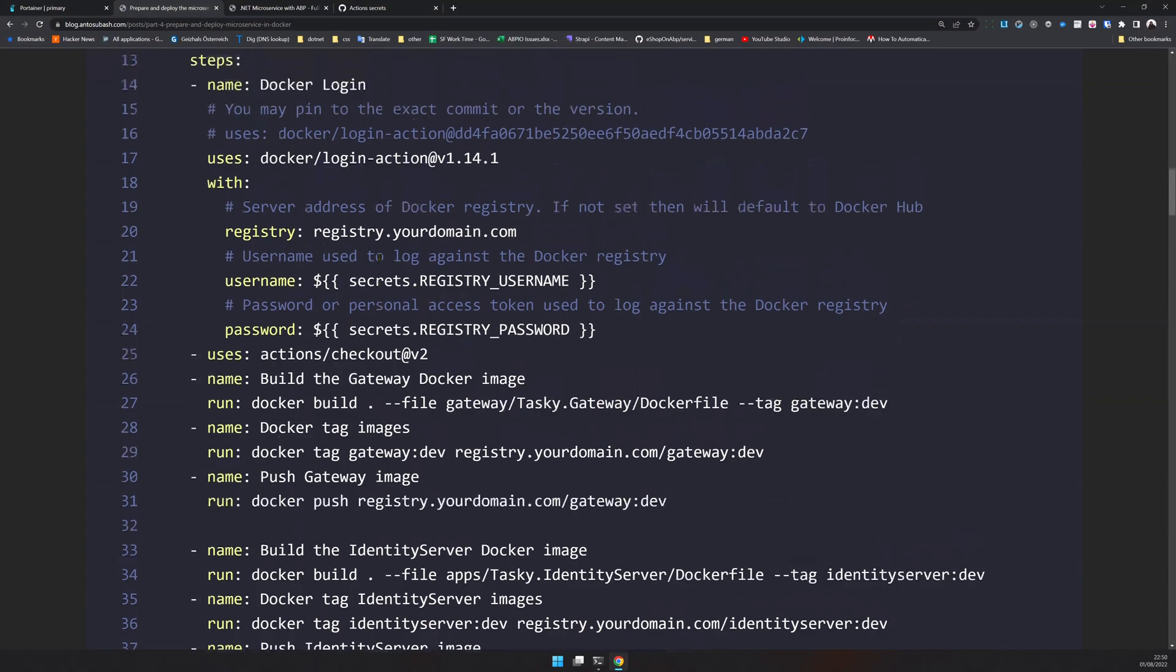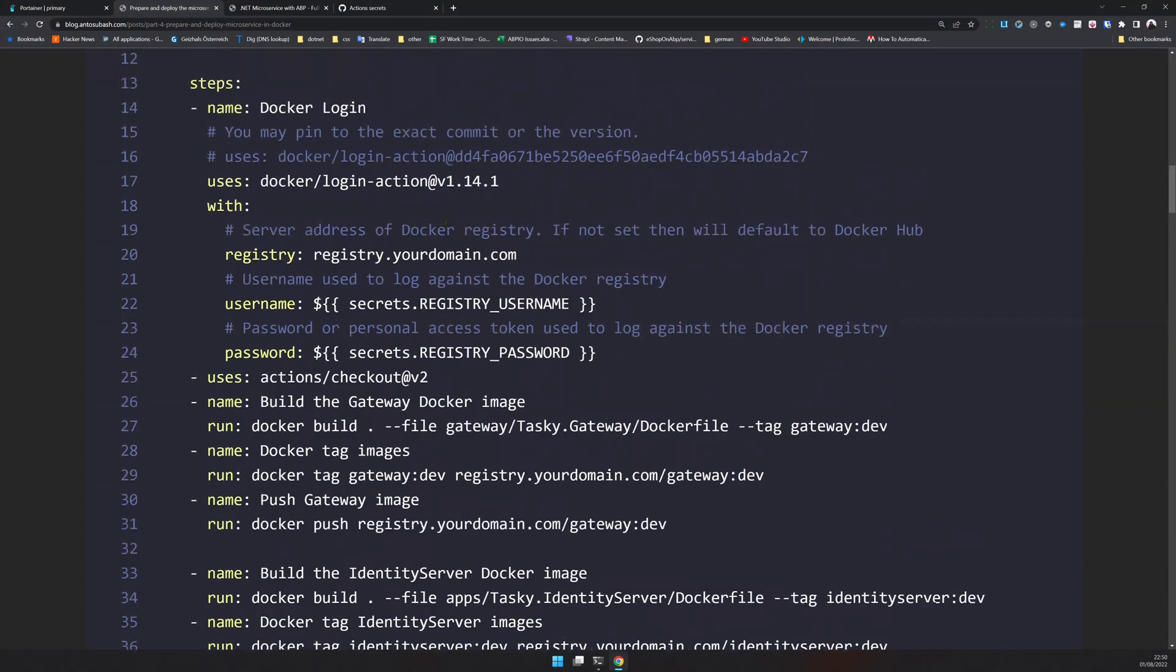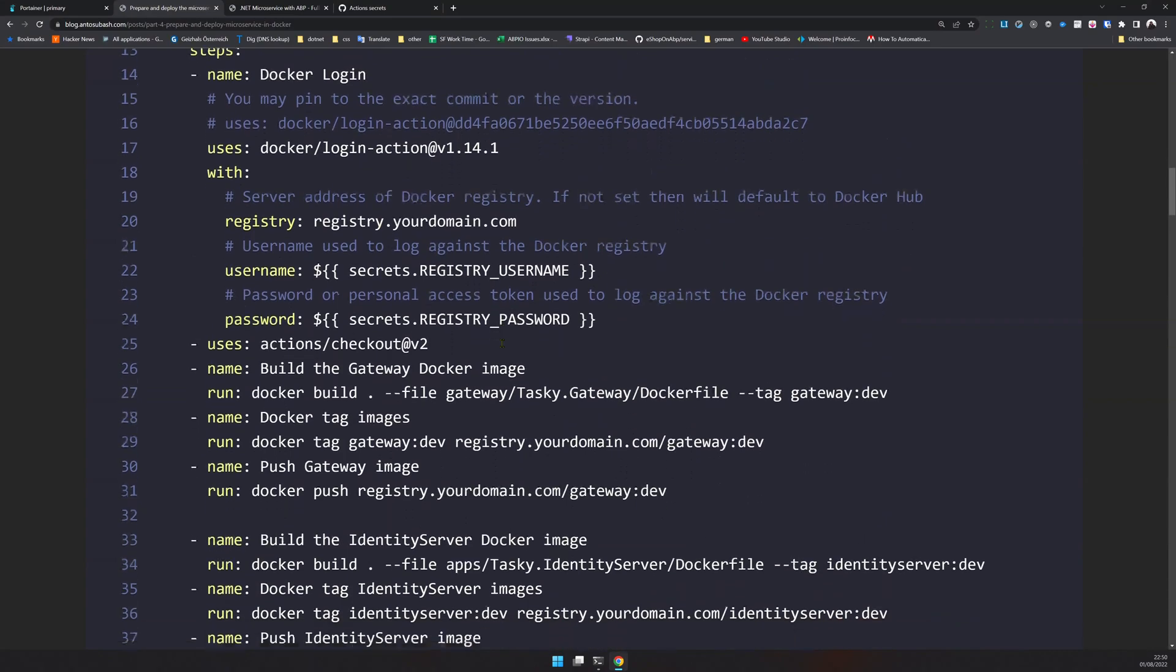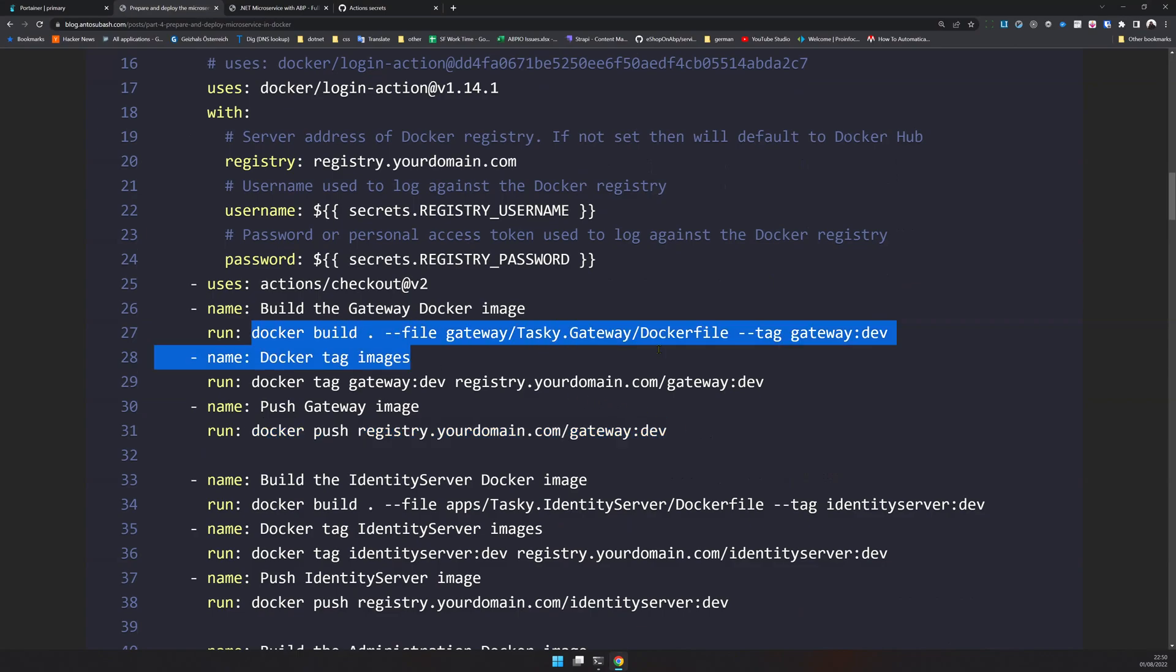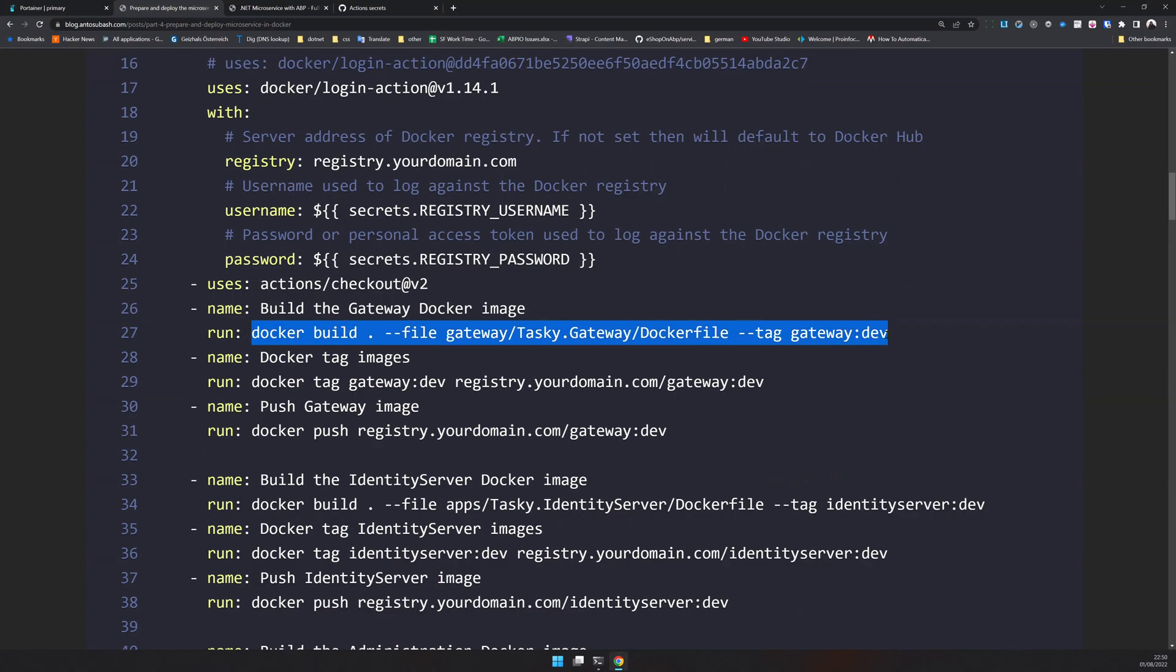Once you logged in with Docker, you can do a few things like pushing to the custom registry. For each and every Docker image there are three actions happening. The first one is building the Docker image. I have a gateway and the gateway has a Docker image and I'm building it.